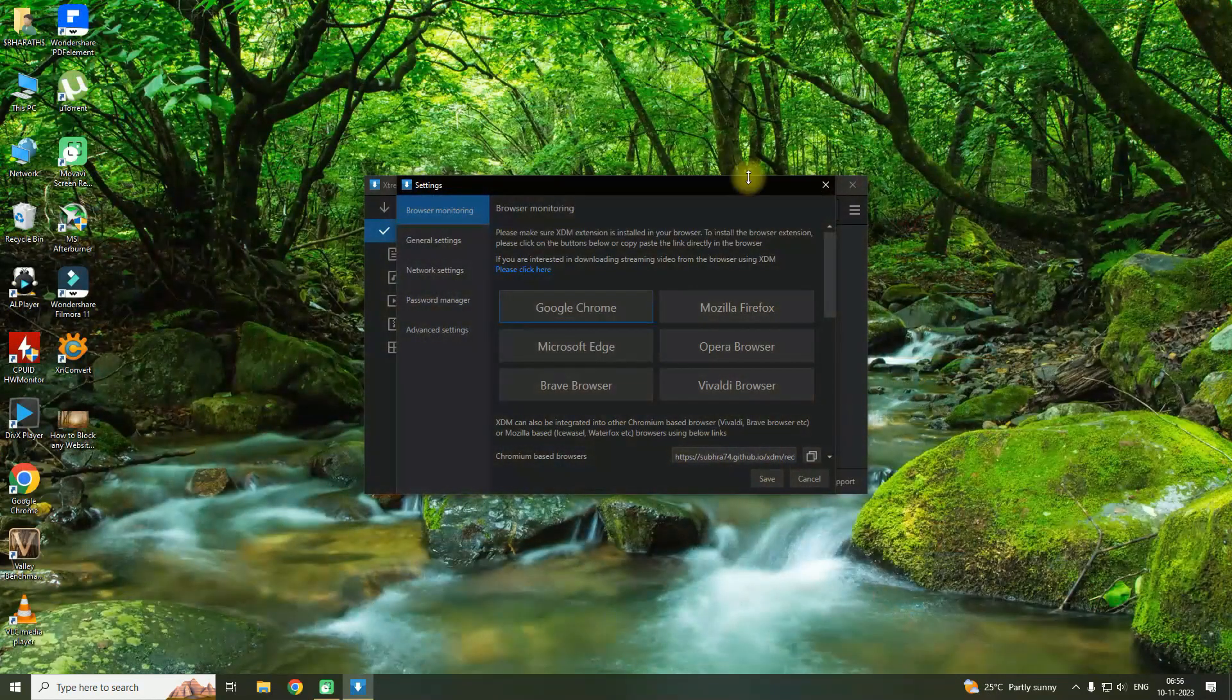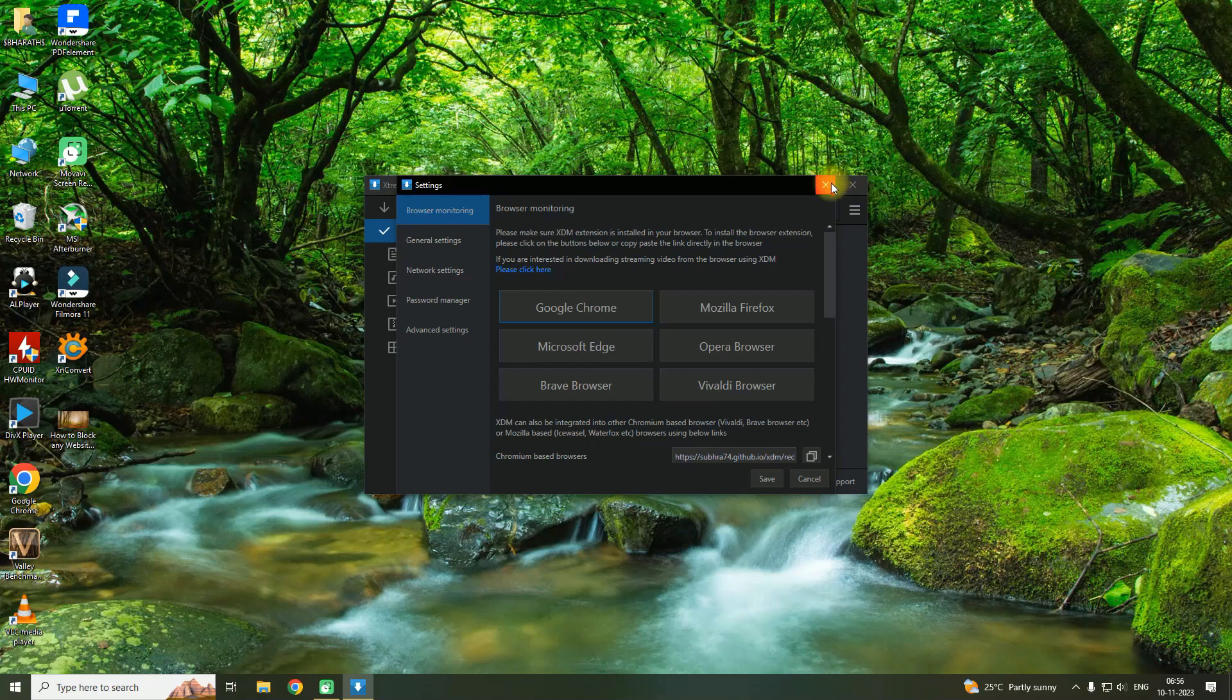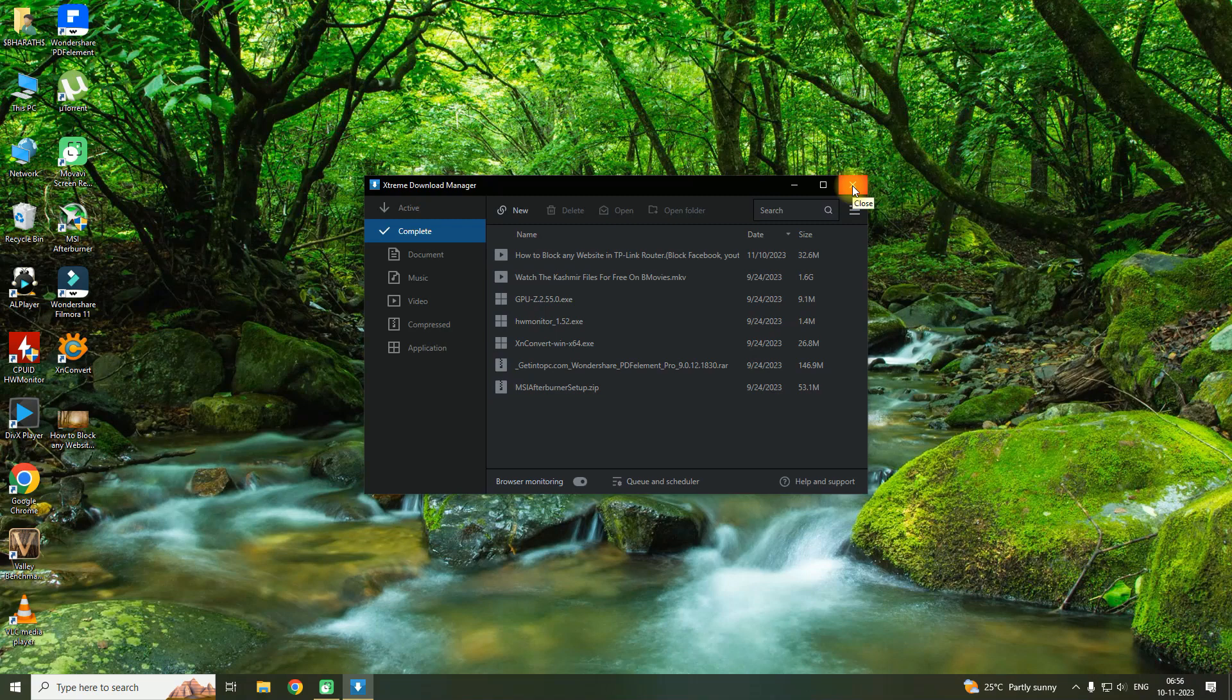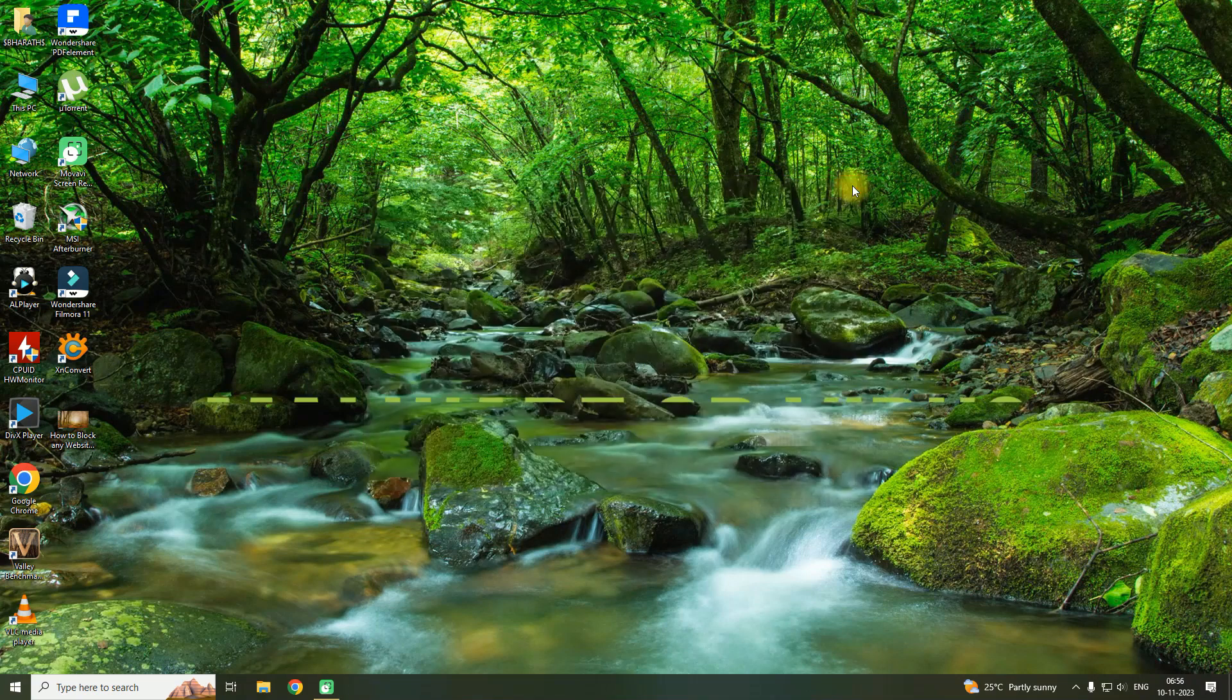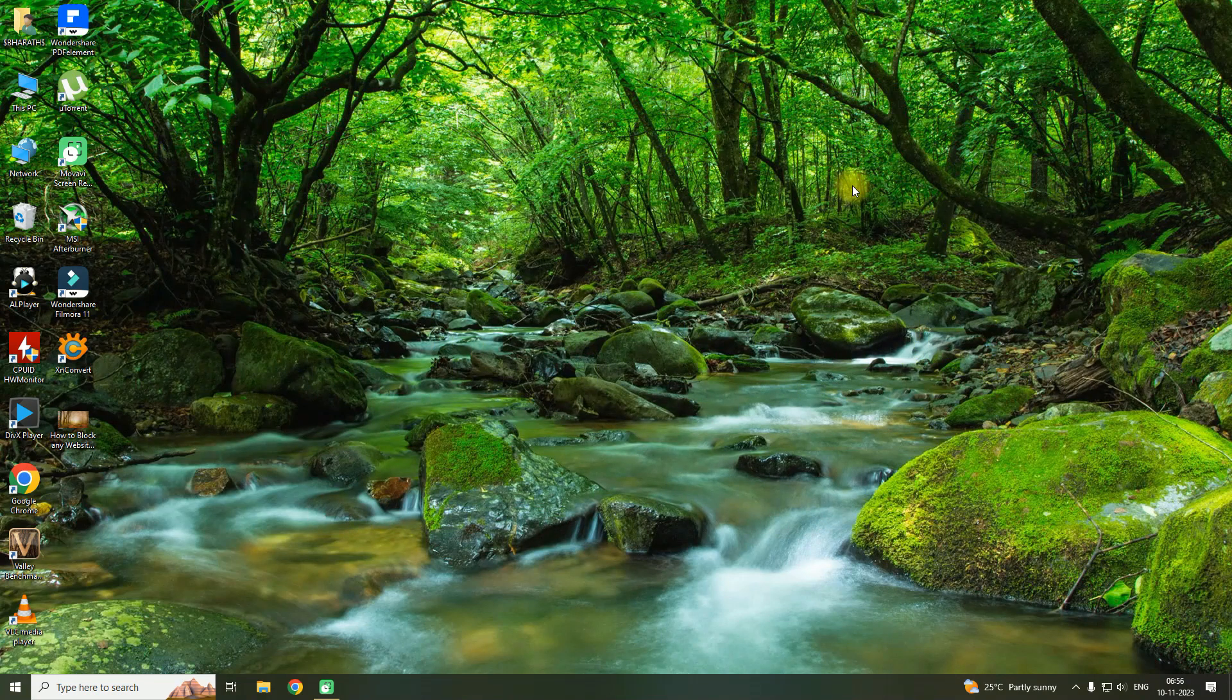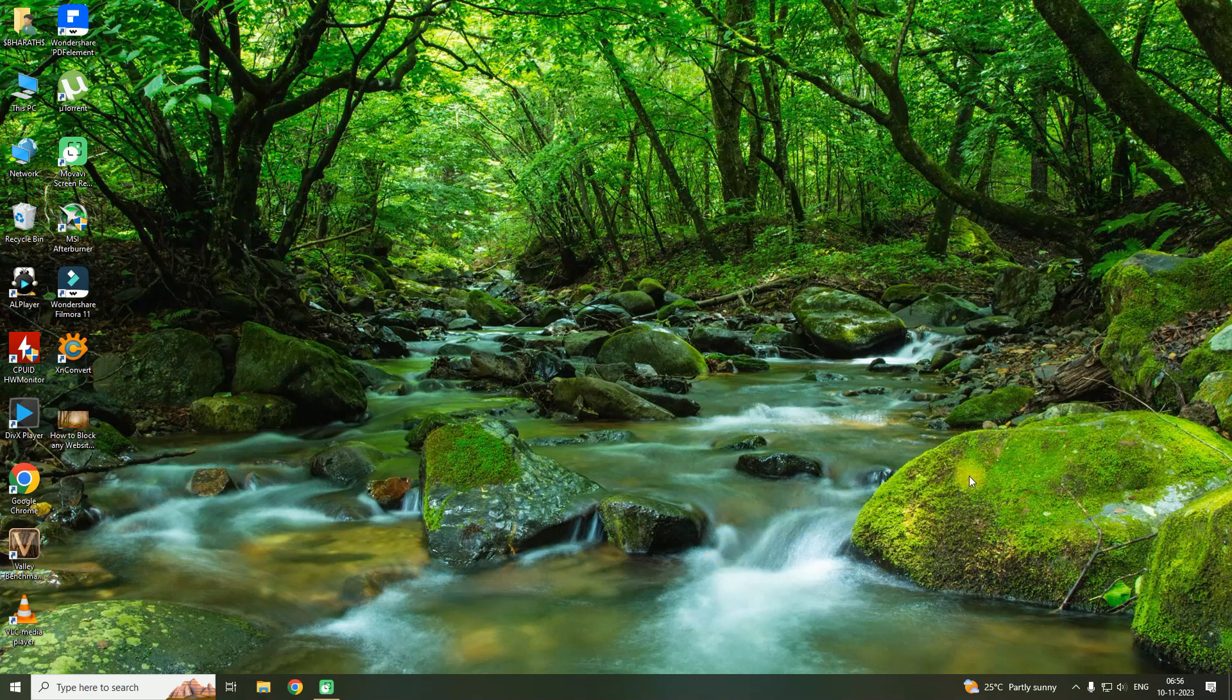But this is a free version which you can download from the Store itself, so there is no problem of any piracy happening because the Windows Store itself has allowed this application to be run on Windows.